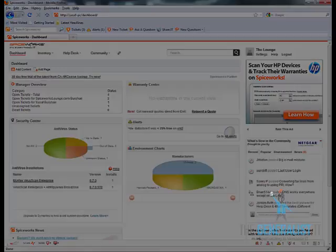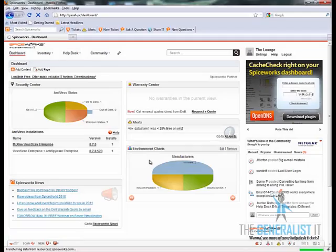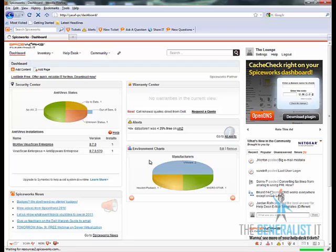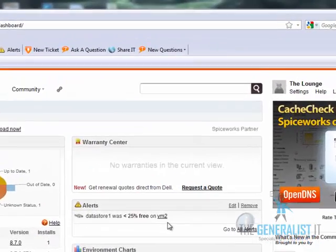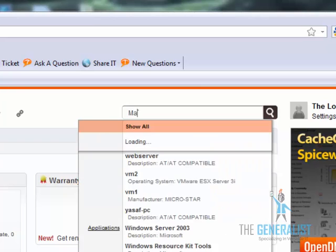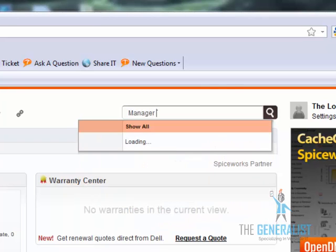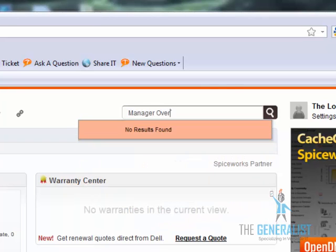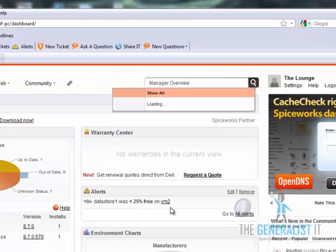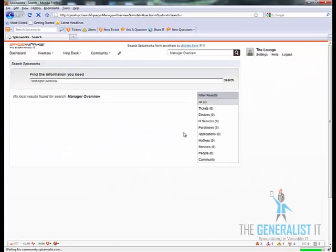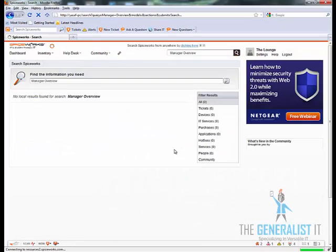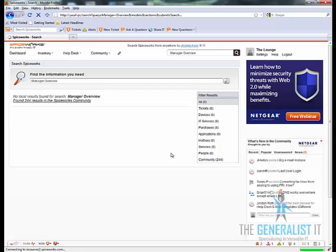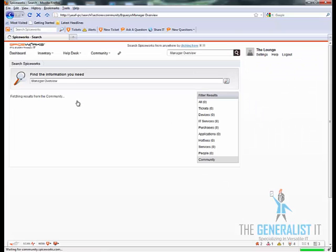We will begin by using the Spiceworks search box to search for the plugin. Type in manager overview and click on the search icon. Then click on the search result from the community option. Then click on the manager overview plugin link.